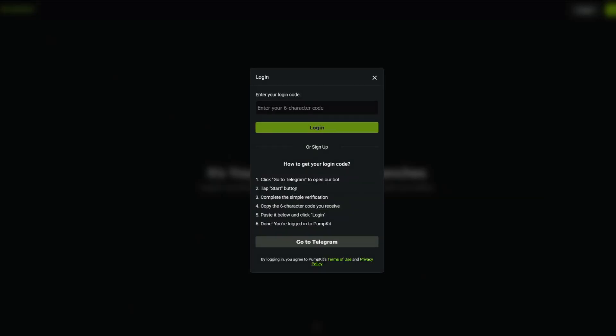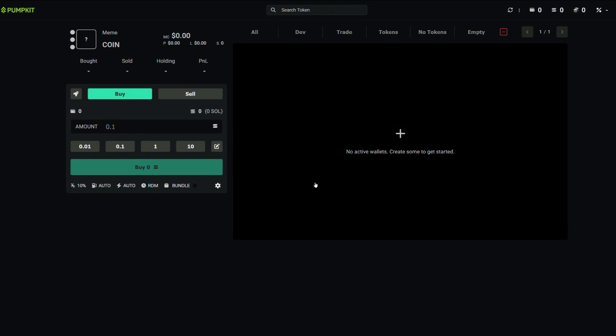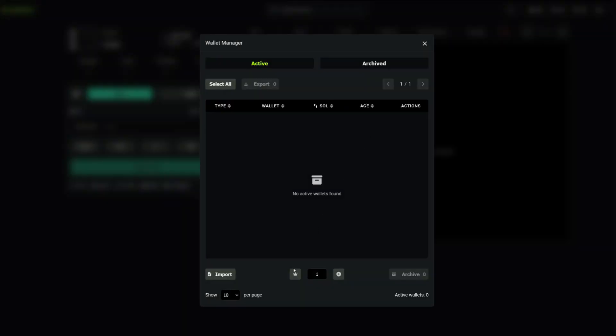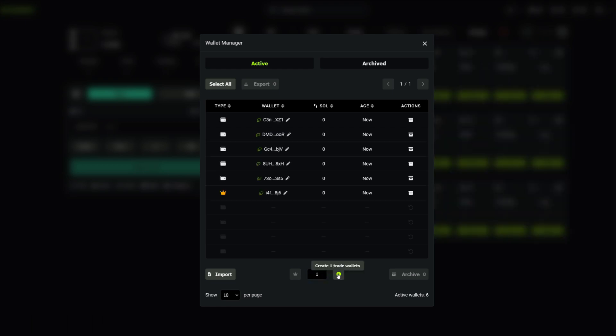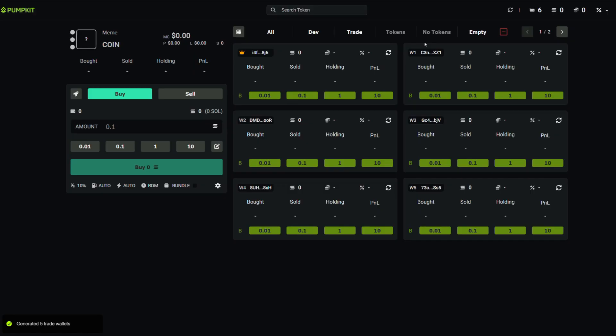Once we're logged in, the first thing we do is create our wallets - one dev wallet and five trade wallets. You can always make more, but five is a solid start. Then we need to add Solana to the wallets.